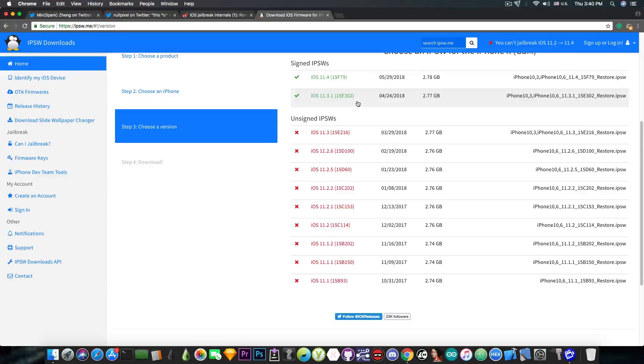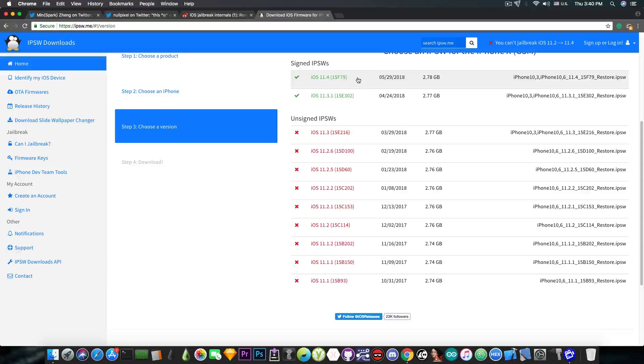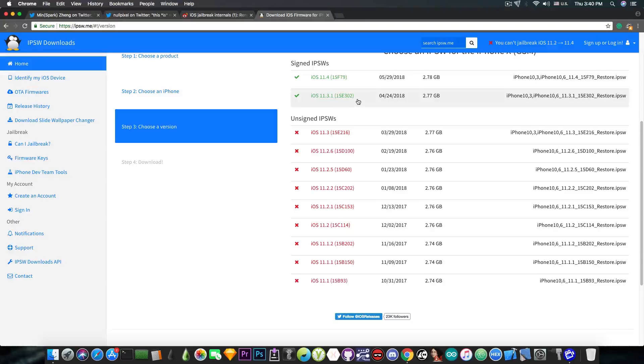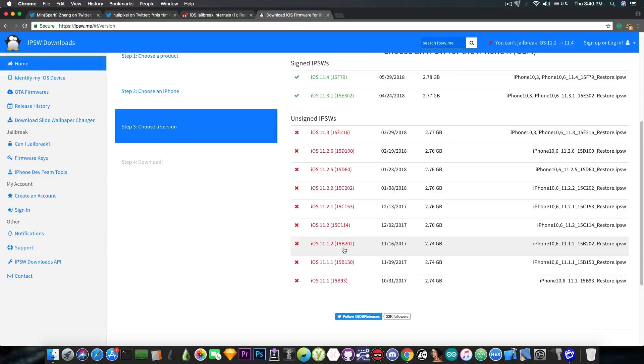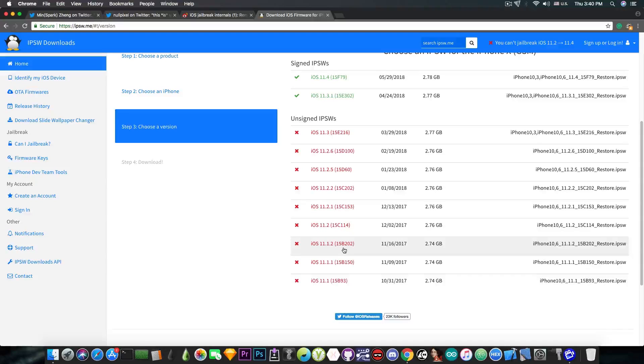Save the blobs because the iOS 11.4 SEP and Baseband are compatible with 11.3.1. So even if it gets unsigned, if you are jailbroken on a lower version like iOS 11.2, you will still be able to upgrade at any time because the iOS 11.4 SEP and Baseband are compatible. The only condition is to save your blobs. So do it right now.